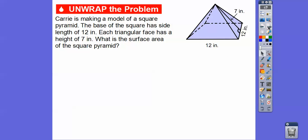So Cary is making a model of a square pyramid. Pyramids go up into a point, like the pyramids in Egypt. It's a square pyramid because the base down here is a square — 12 inches by 12 inches. Each triangular face — there are four triangular faces going all the way around — has a height of 7 inches.